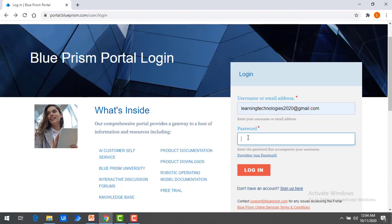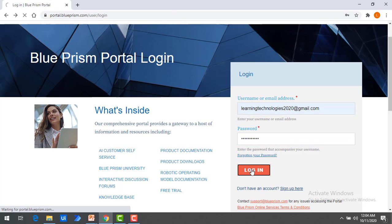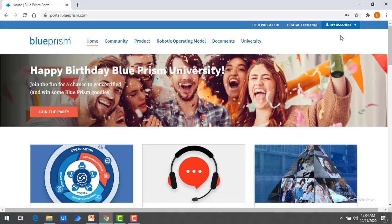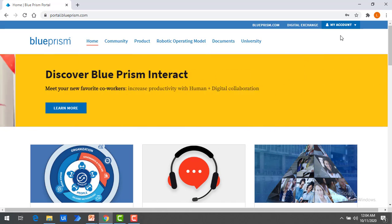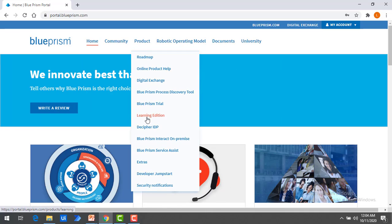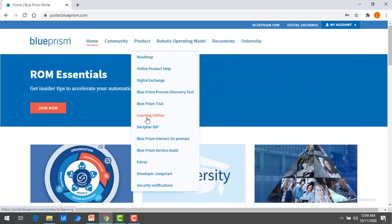Now I'm going to use my username and password to login into this account. I have successfully logged into my account. Now I want to download the version. You will find the Products section — under Products you are having Blue Prism Trial Learning Edition.